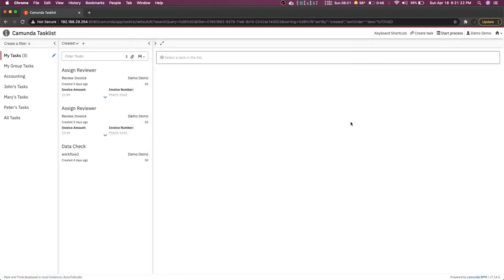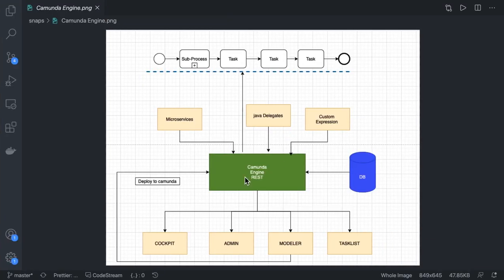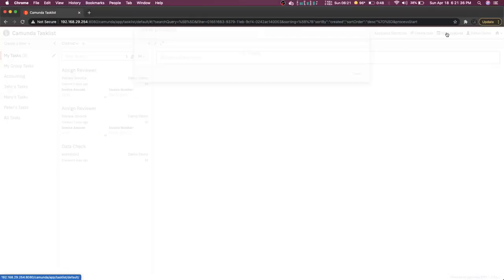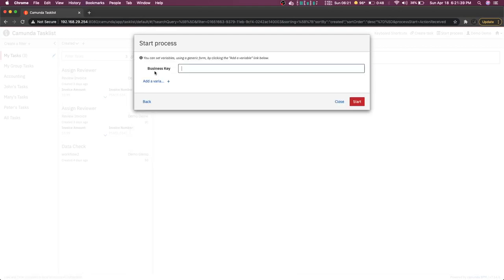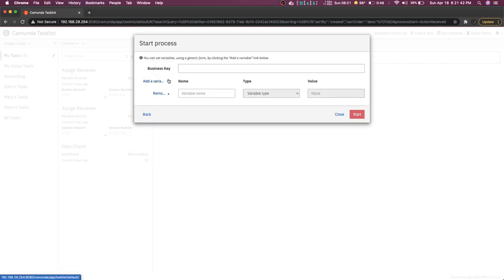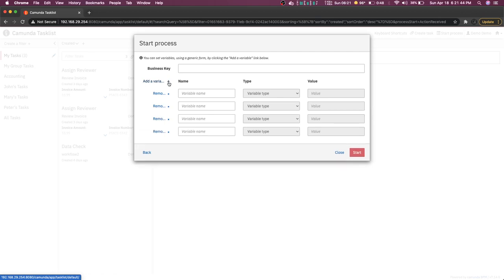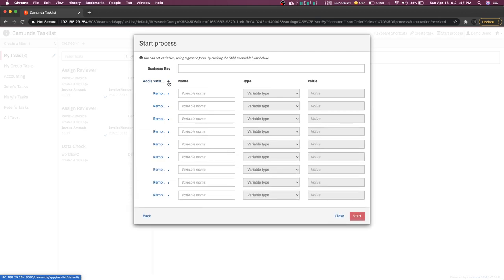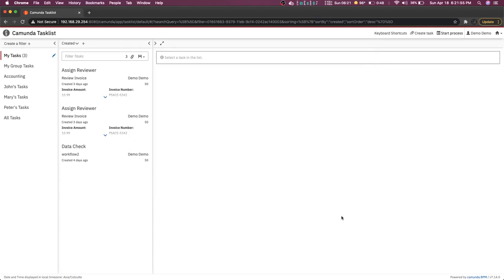A process is nothing but a REST interface. If you want to start any particular process in the Camunda engine, it provides the REST interface — you can hit a POST from Postman, or you can use the UI to start a process. For example, passing the action received, you can also add variables. You can keep adding whatever variables you want to pass, start it, and it will actually start the Camunda process with that set of variables.